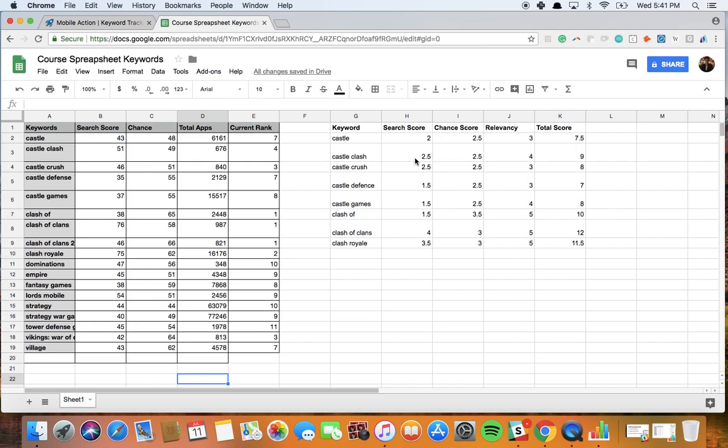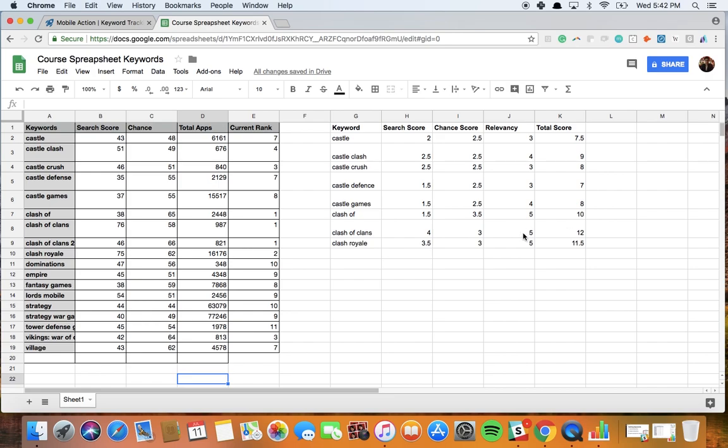Next up we have the castle clash, again 2.5, 2.5, it's a bit more relevant so I gave it a 4 and you can see it has a solid score of 9. And if we go down, we can see we have the brand name here, the search score is pretty high, the chance score in this case is not very relevant because it's the brand name and then you have the relevance, naturally it's solid 5, so you can see it has a 12.